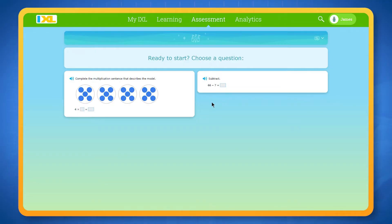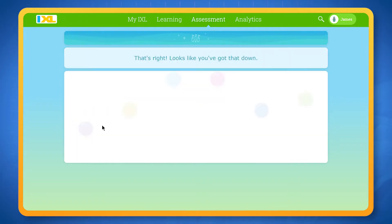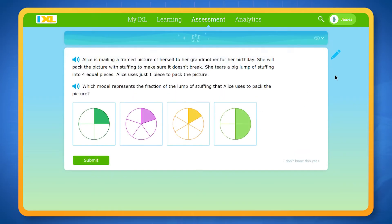Here you'll answer questions to show what you know. When you first enter the arena, you'll get to pick between two questions to answer. Select whichever one looks interesting to you and do your best to answer the question. We'll tell you right away if you answered it correctly and you'll get a new problem to solve.